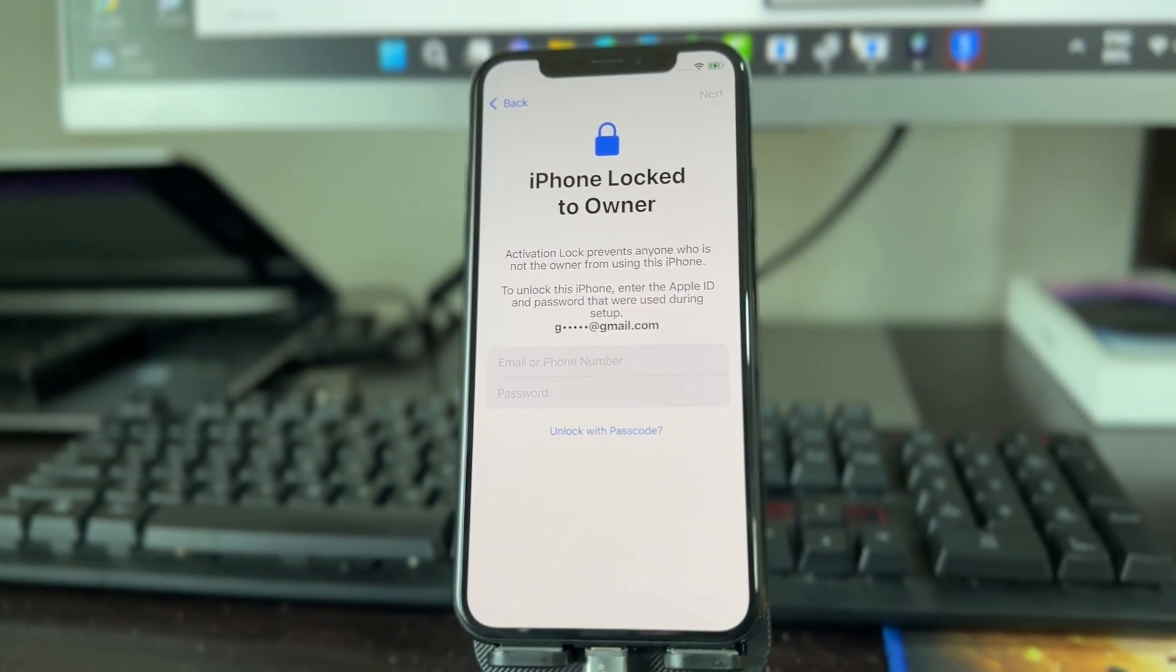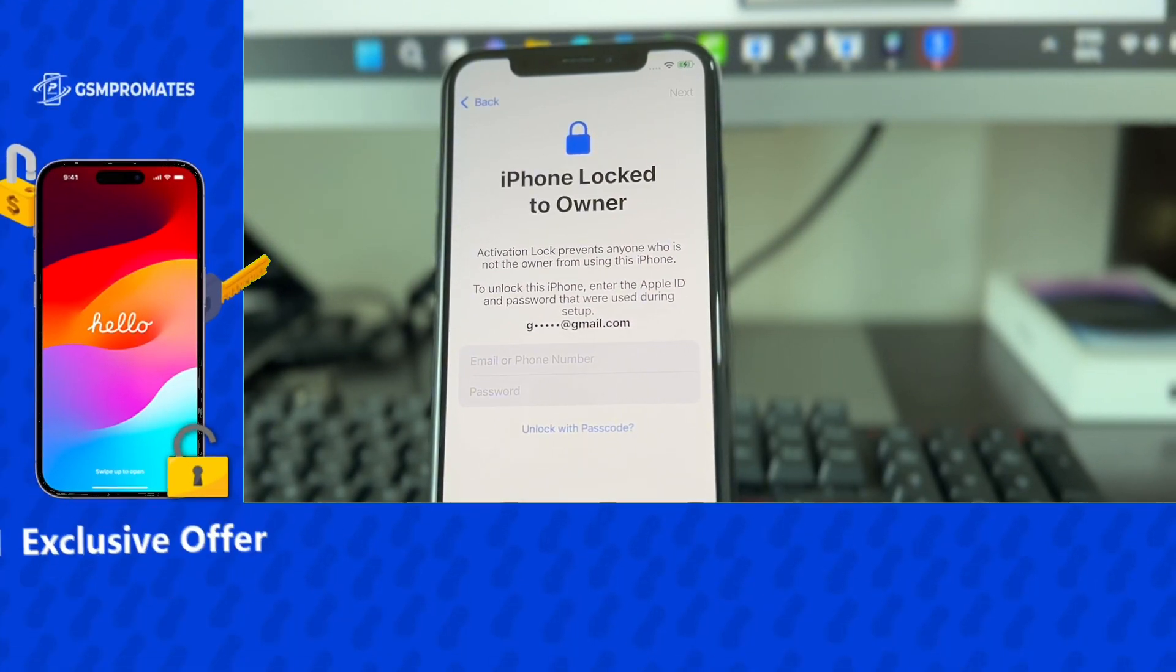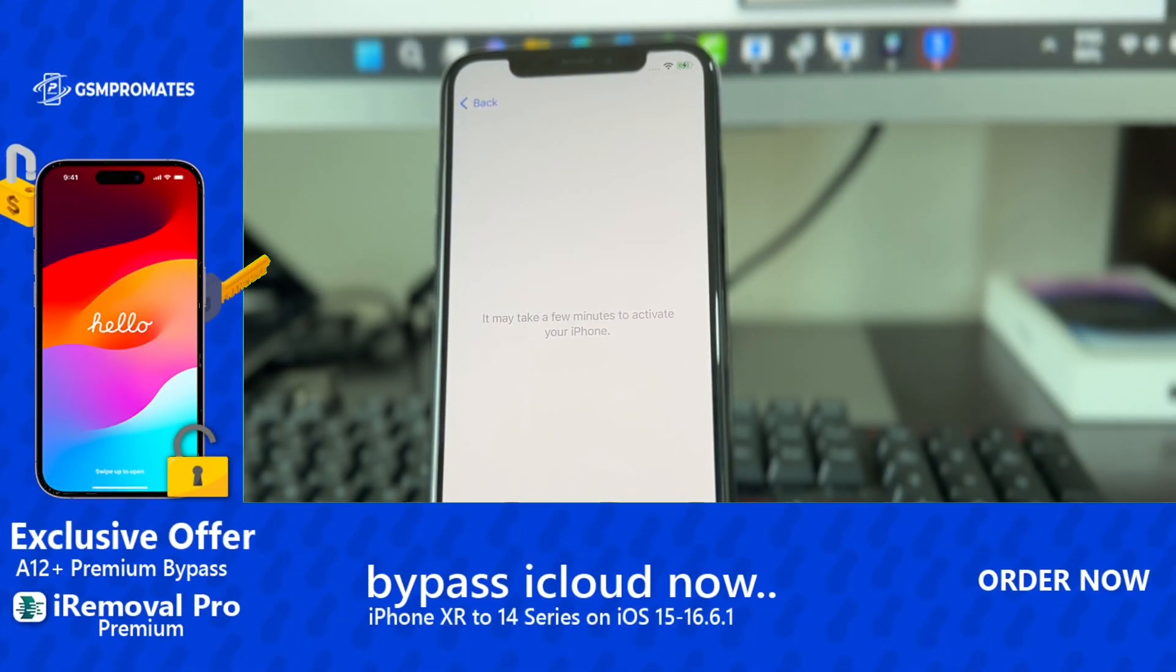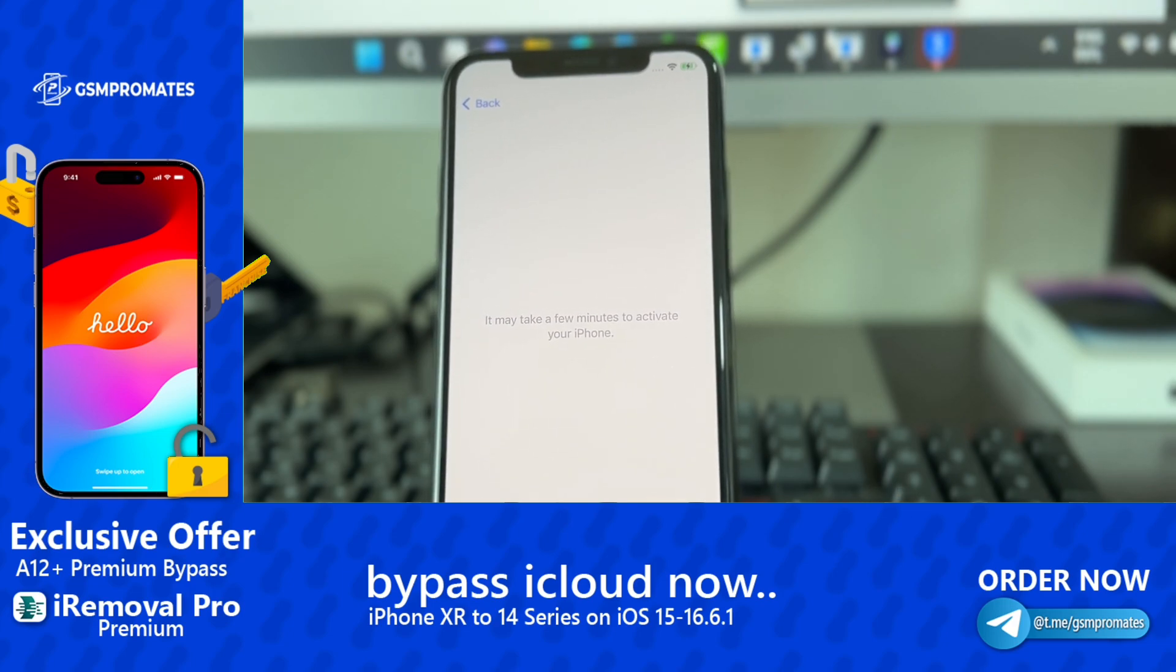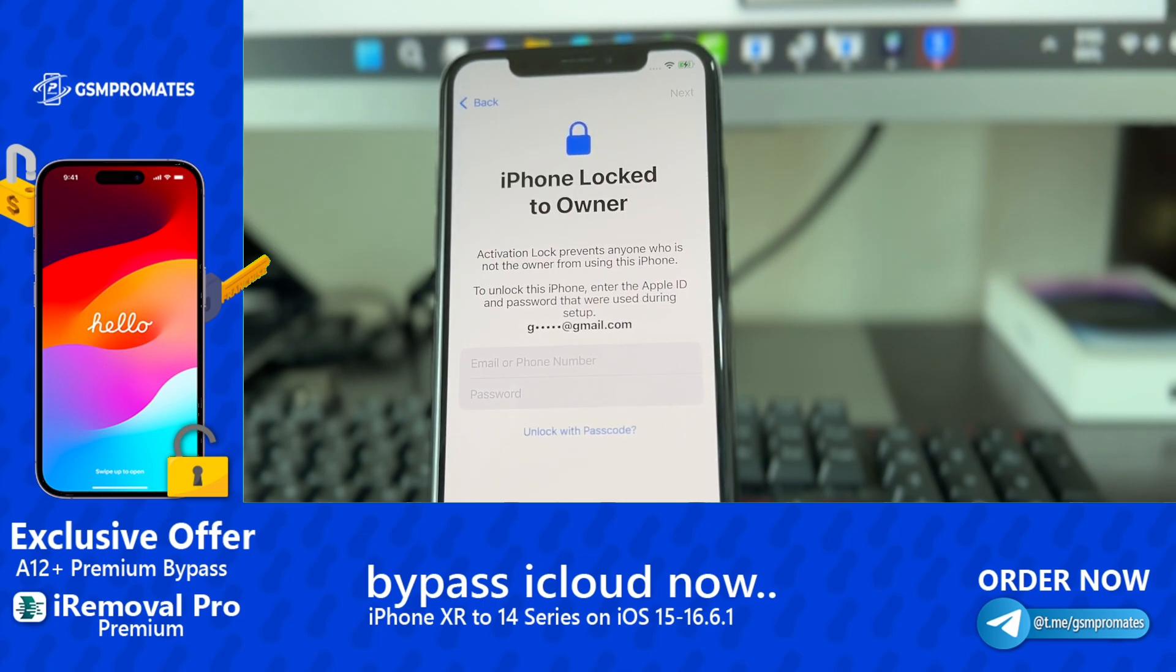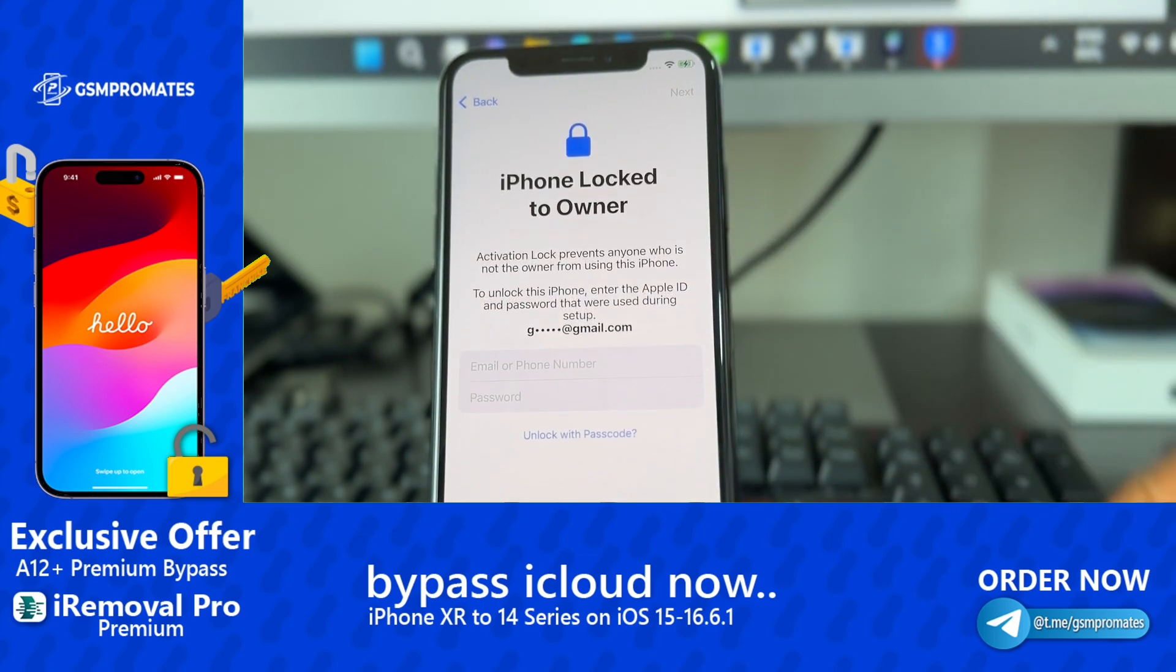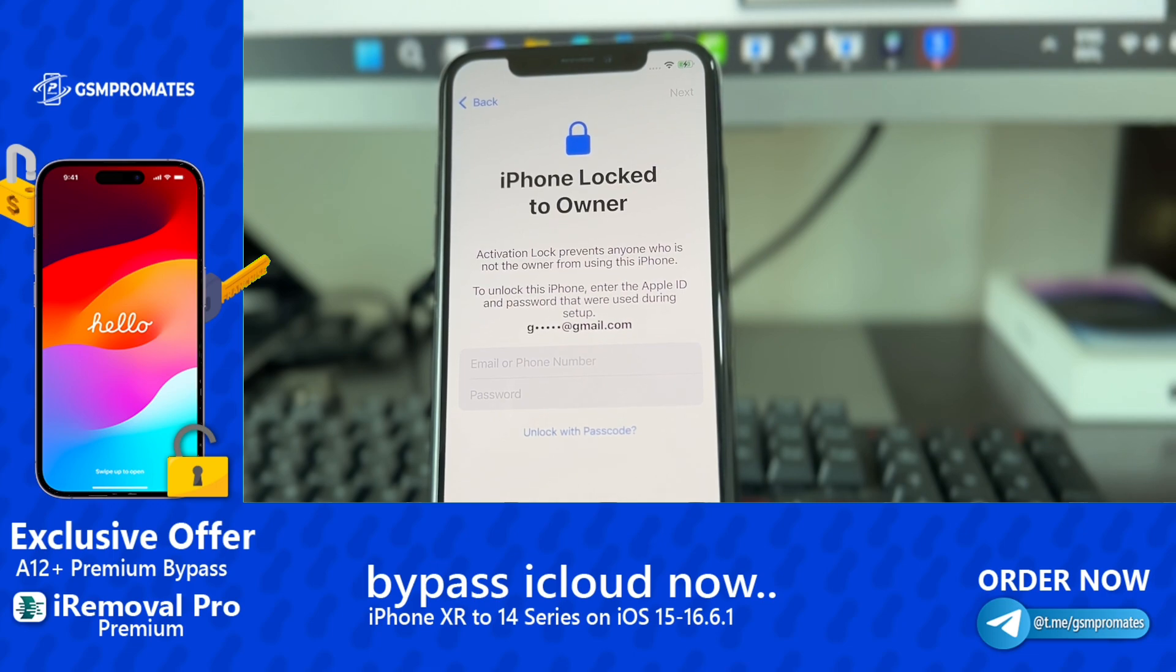Good day, fellas. It's Sigma here. Today I want to discuss with you how to bypass activation lock or iPhone lock to owner running on iOS 16.7.4. Now, this method is compatible with 16.7.5 up to iOS 17 on some iPad models. In this video, this is an iPhone XR that I'll be using as a scenario to bypass the activation lock.